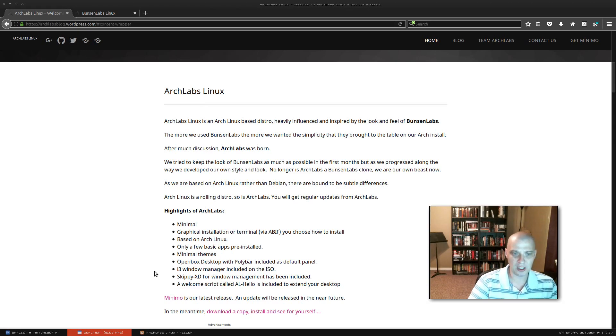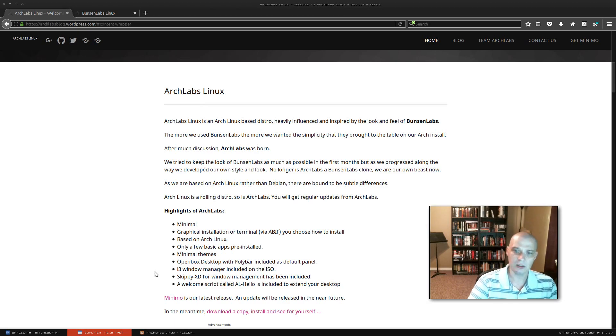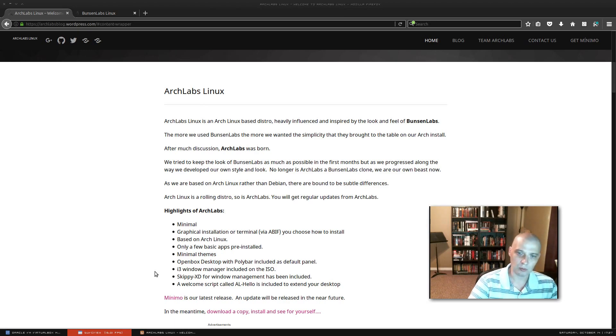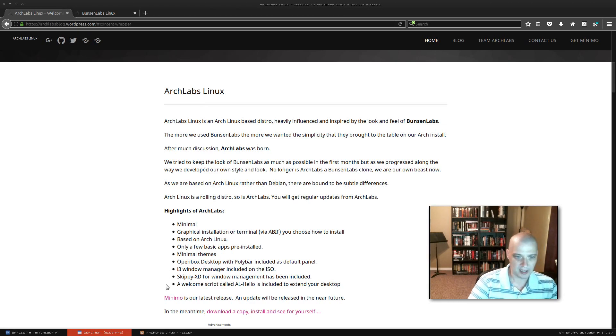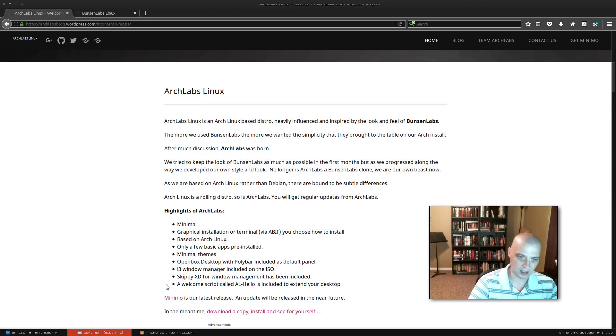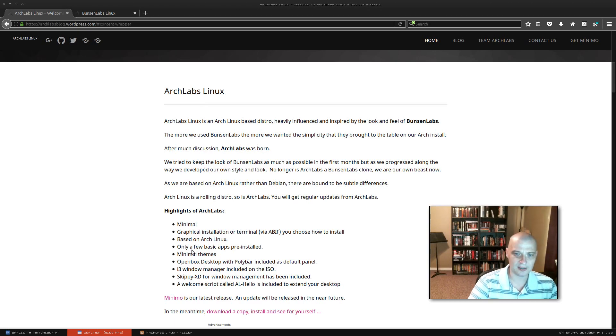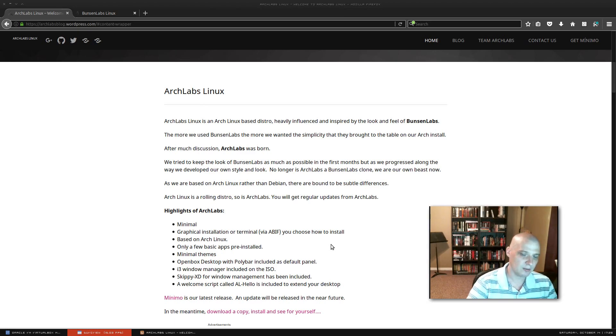i3 window manager is also included on the ISO. So if I want to run i3 which is a tiling window manager, I could do that. Skippy XD for window management has been included. And a welcome script called alhello is included to extend your desktop. So that's a little bit about Arch Labs. I'm going to go ahead and download the ISO and I'm going to install this in a virtual machine. So let's get started.